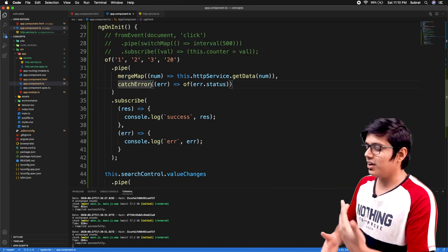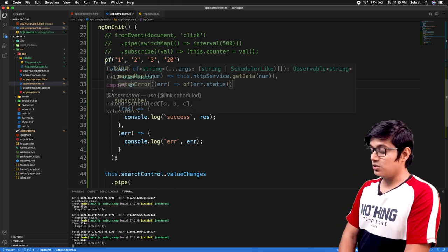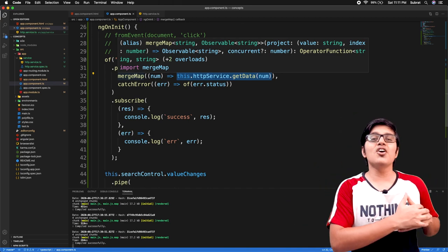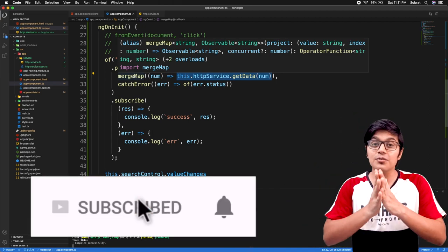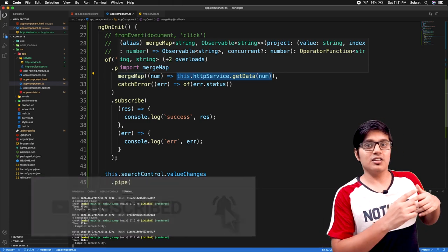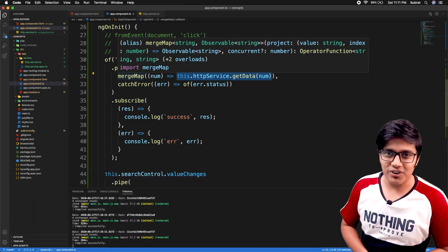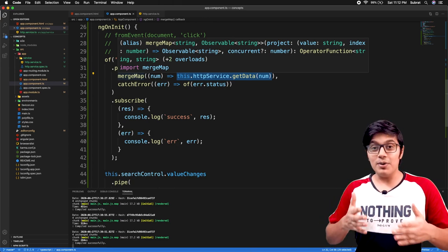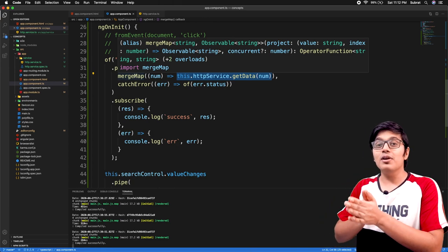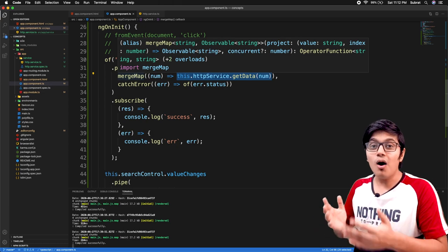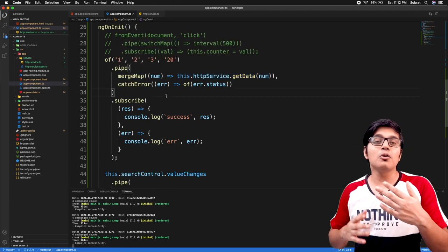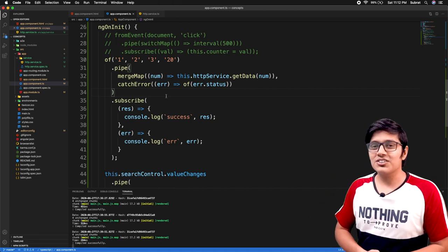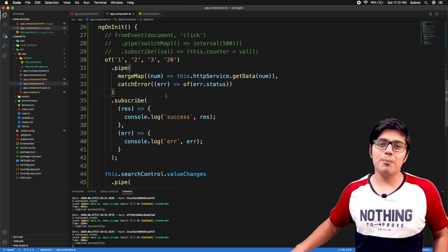You can use mergeMap and concatMap in various cases like we demonstrated. Use concatMap when you need sequential operations. Please like the video if you found it helpful, subscribe to the channel, and hit the bell icon so you don't miss any future videos. Leave a valuable comment below and share this video with friends, family, and colleagues. We'll meet in the next video — stay happy, bye-bye!